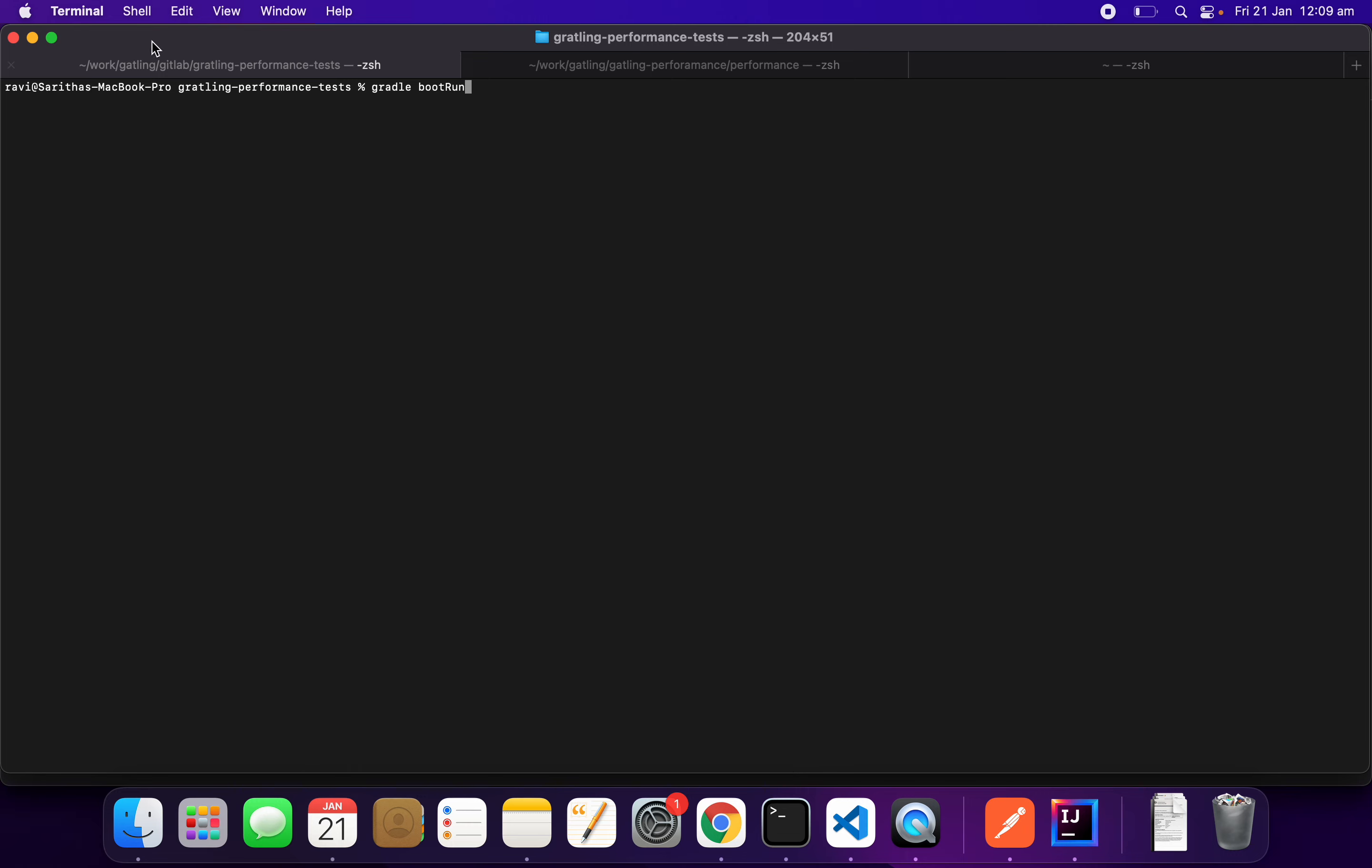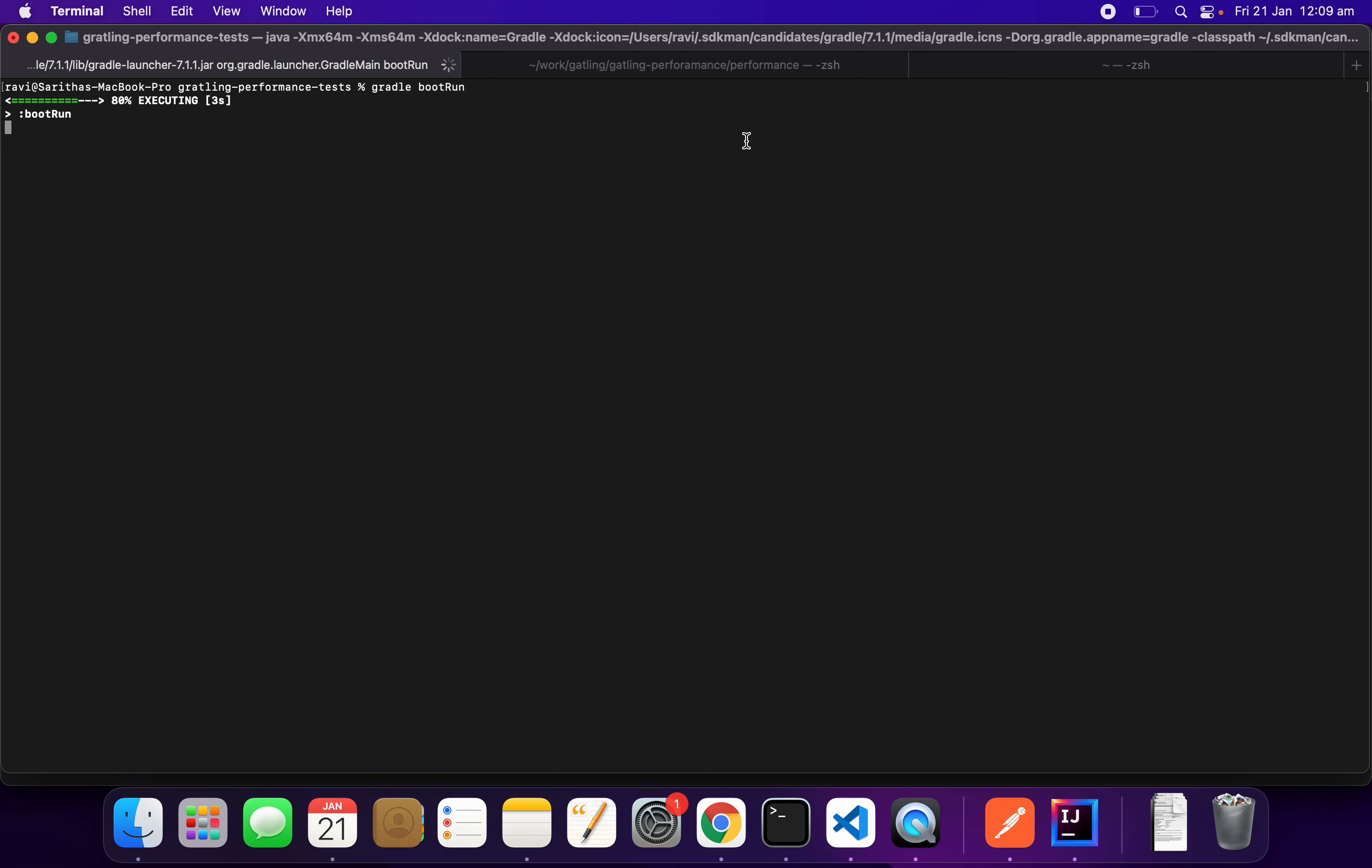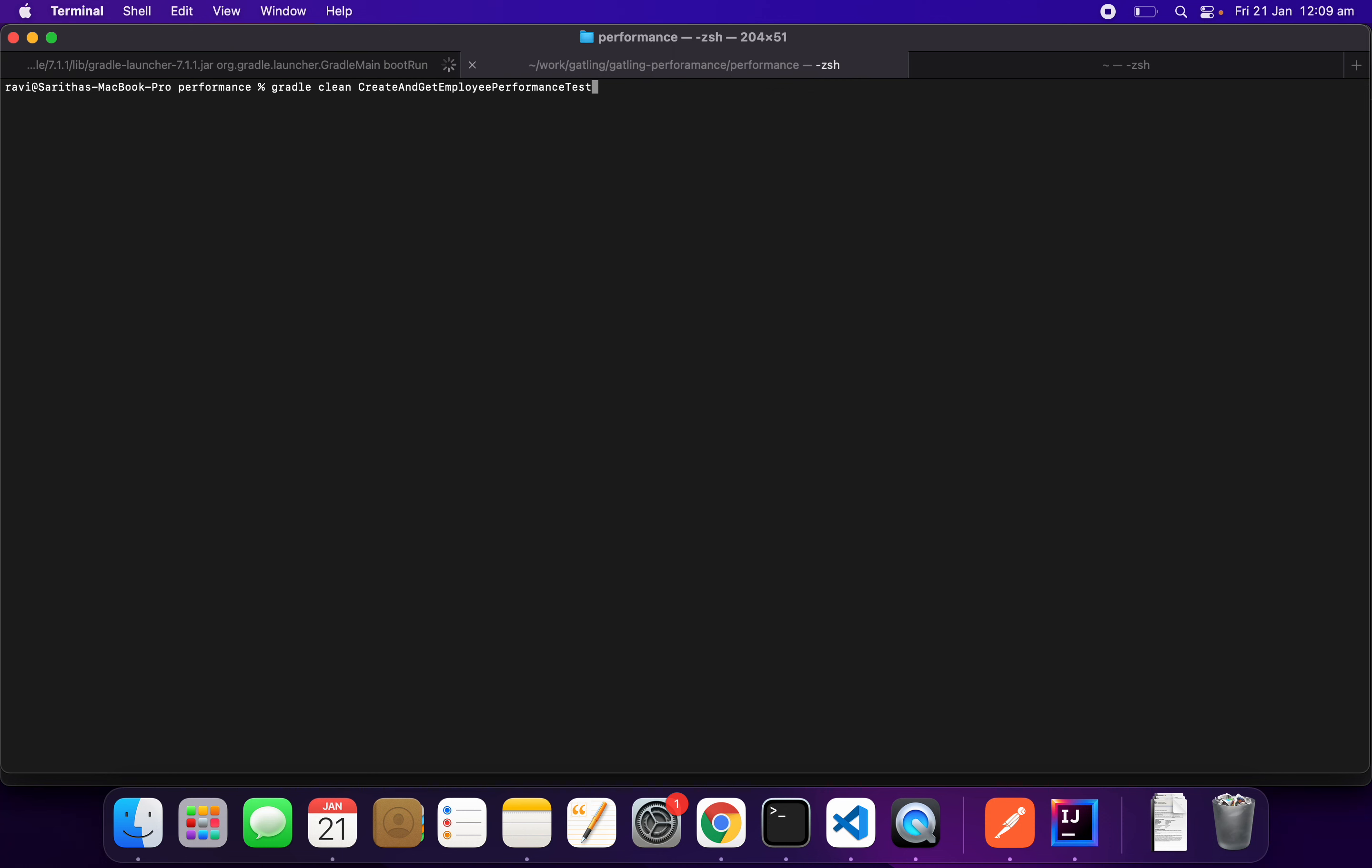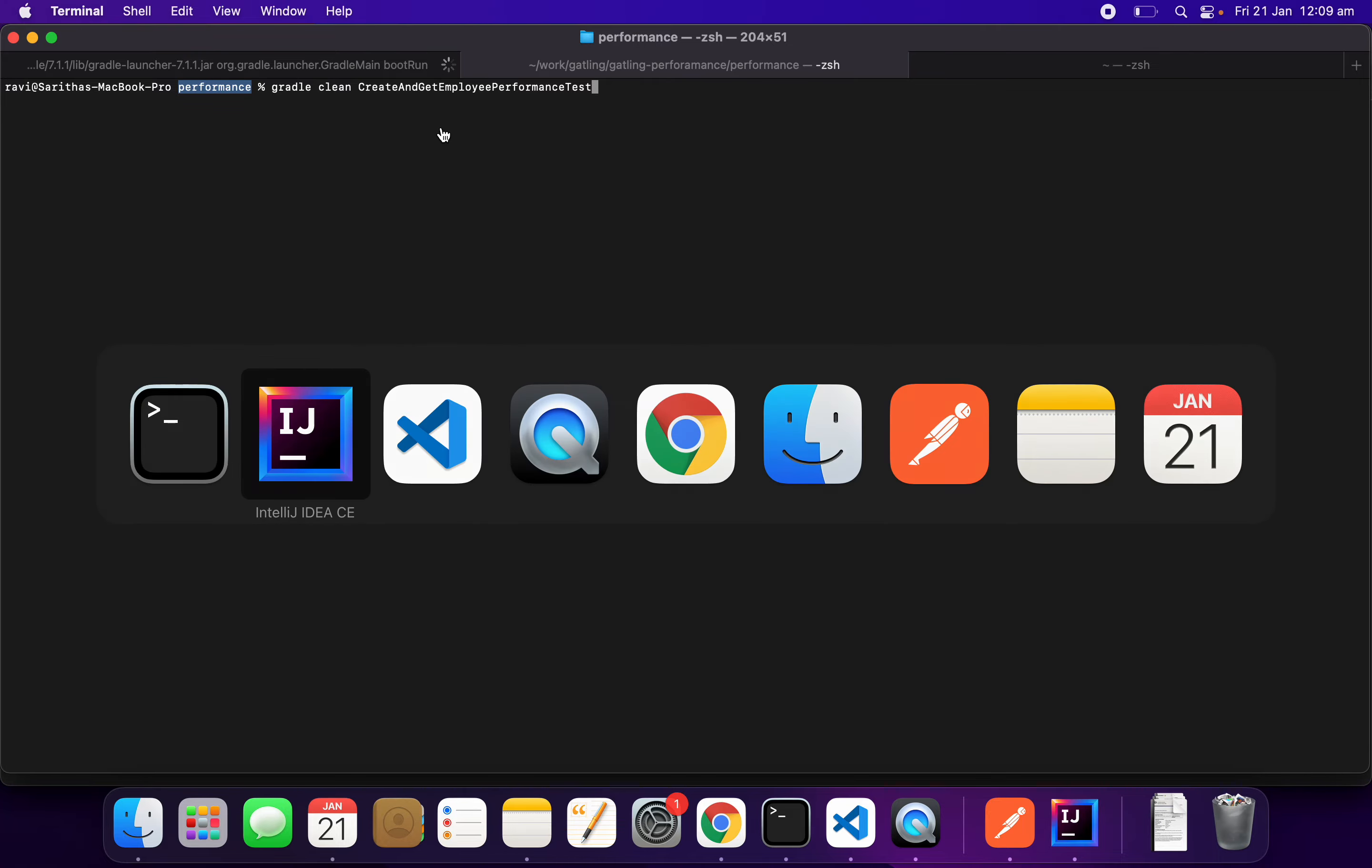Let's start. First, I will start my application. Once the application is started, I will execute the performance test. Application is ready. I'm running gradle clean in the performance directory and then create and get employee performance test. This is the task I am running.